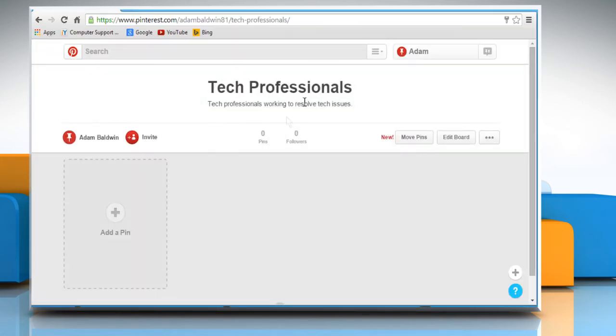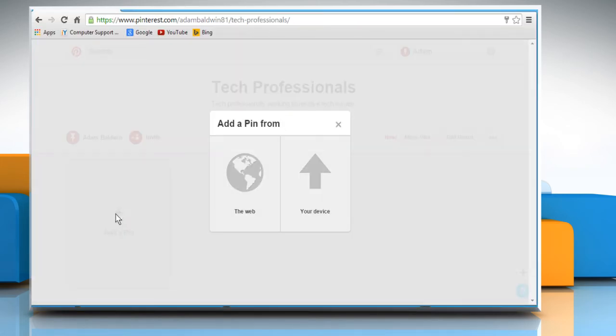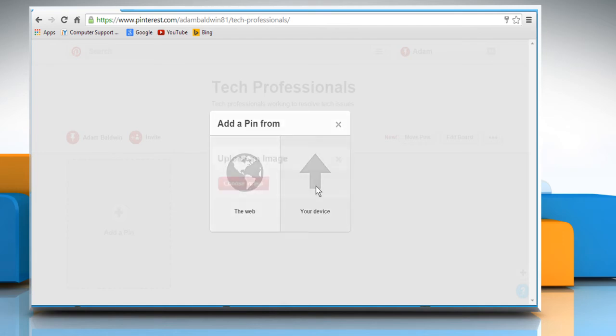To add images to your board, click on Add a pin. You can add pins from the web or from your device. Here we are choosing the device option.